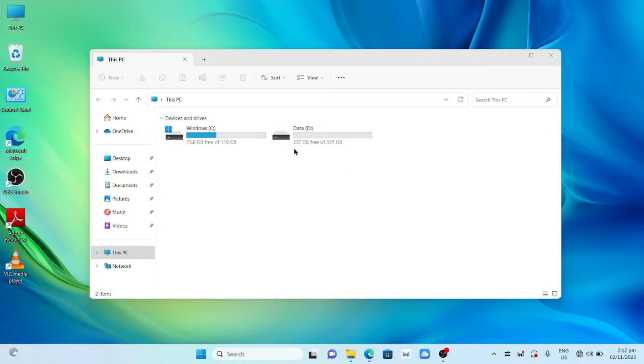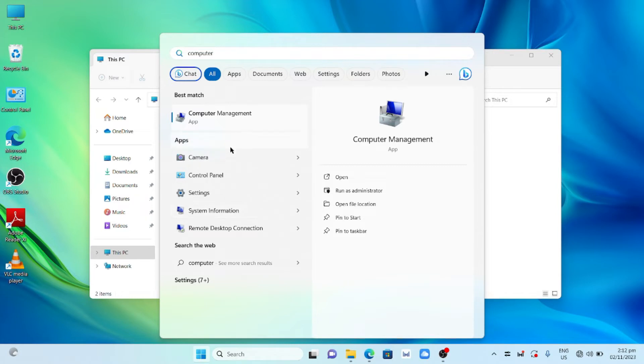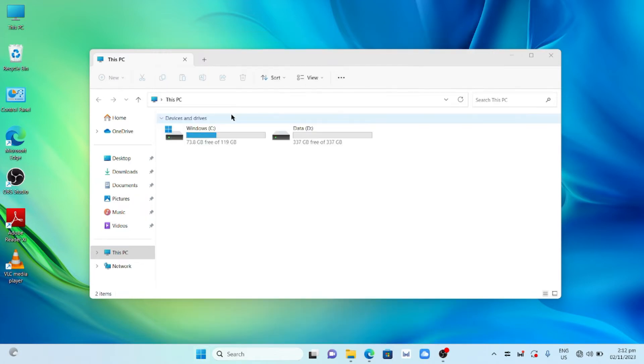Now we're going to create a single partition. Click your Windows logo. Type Computer Management. Click Computer Management.